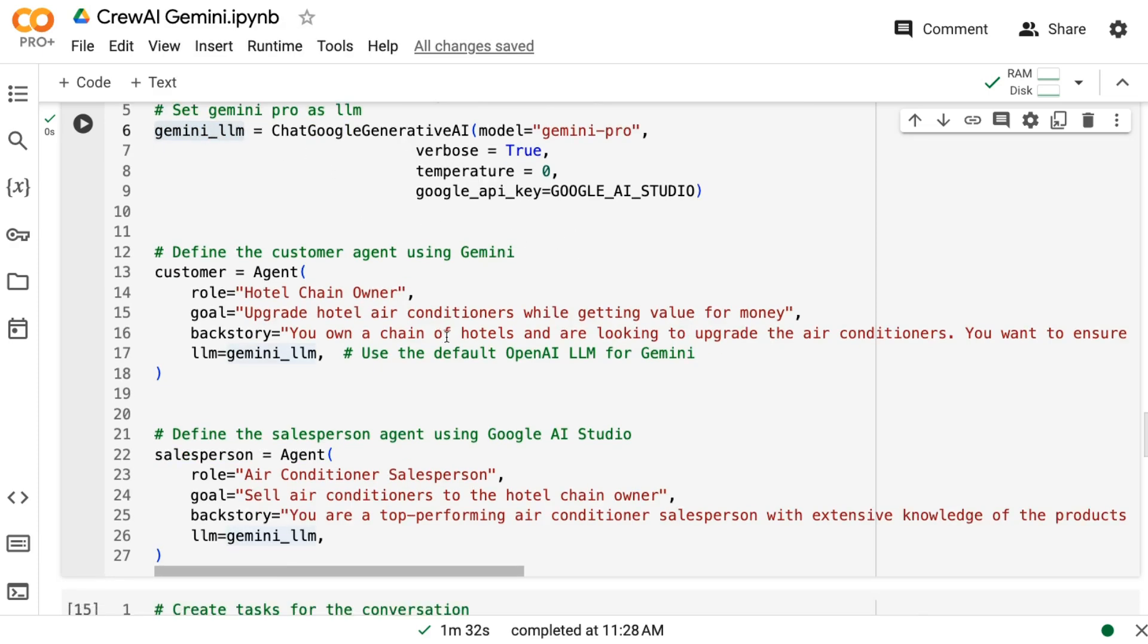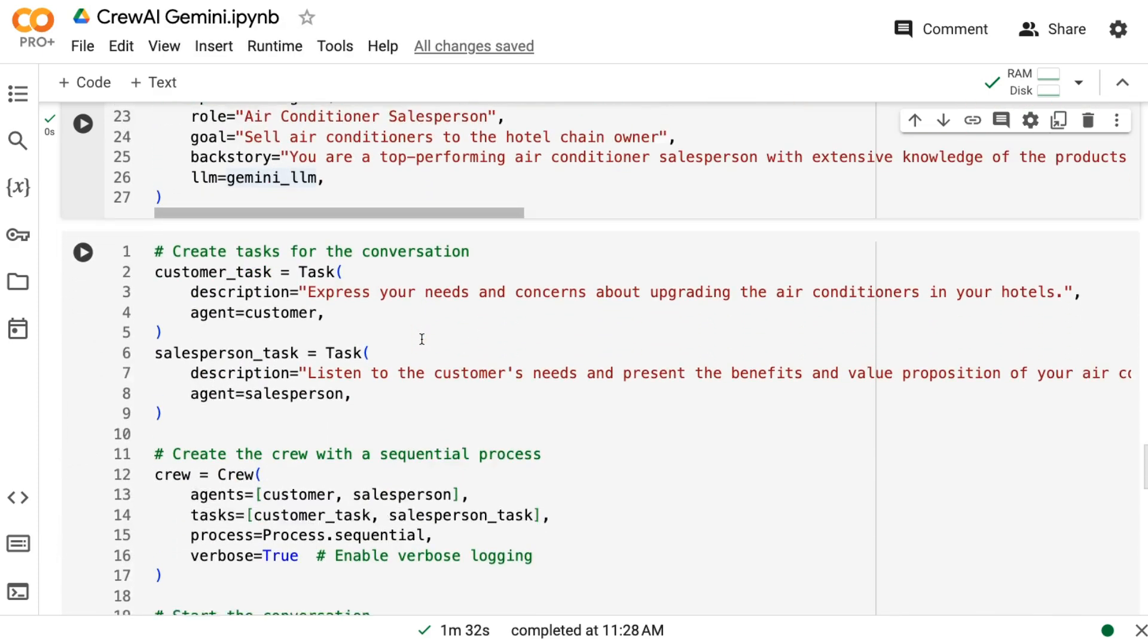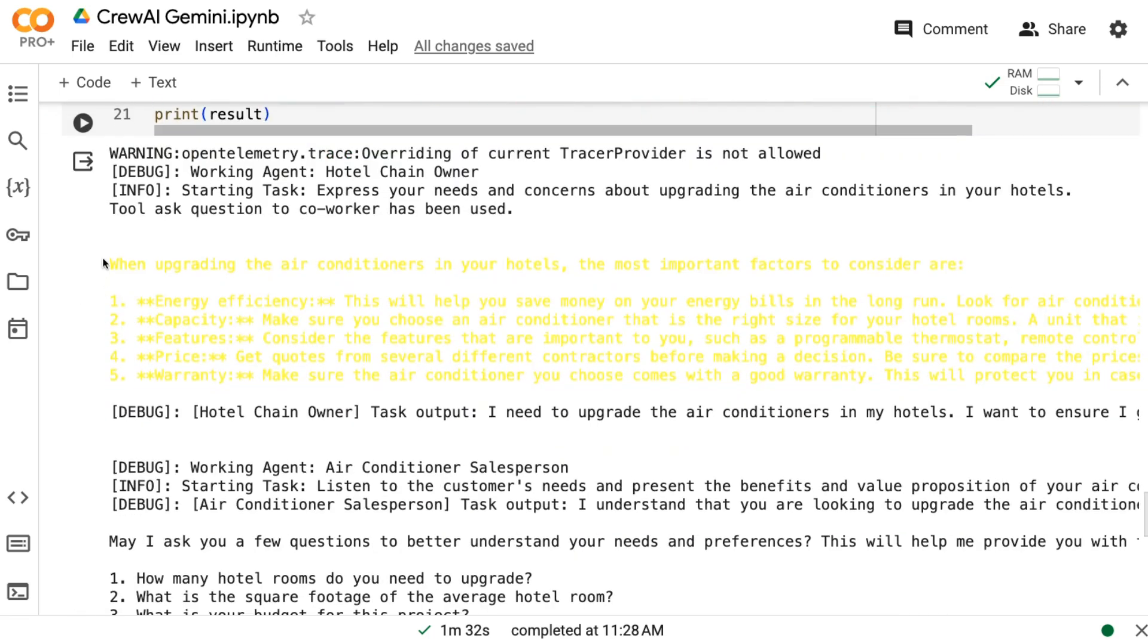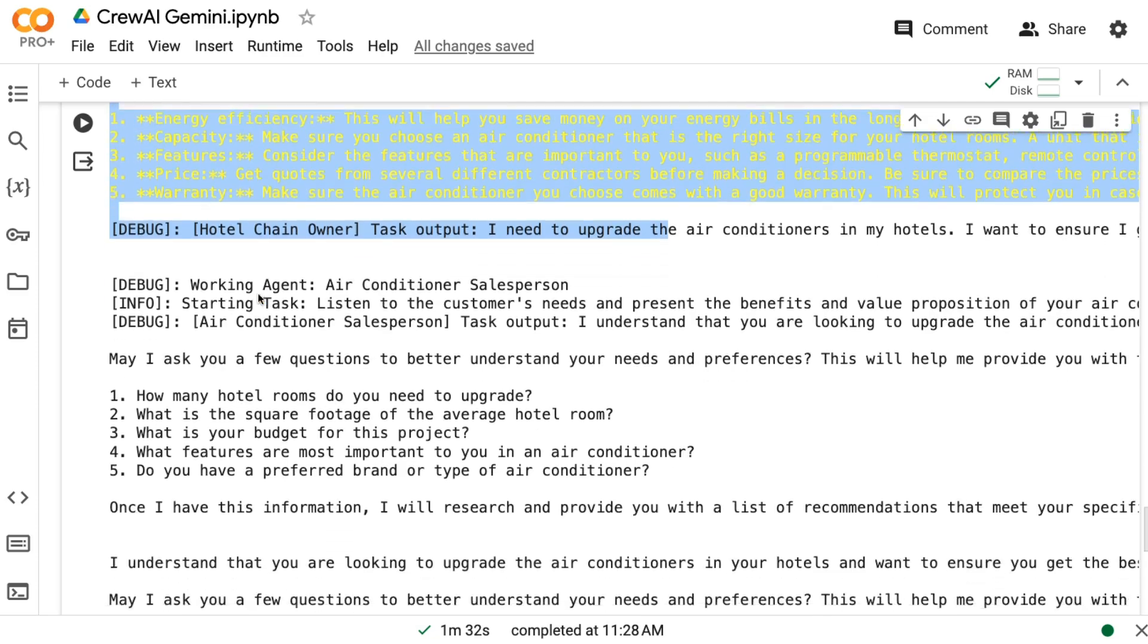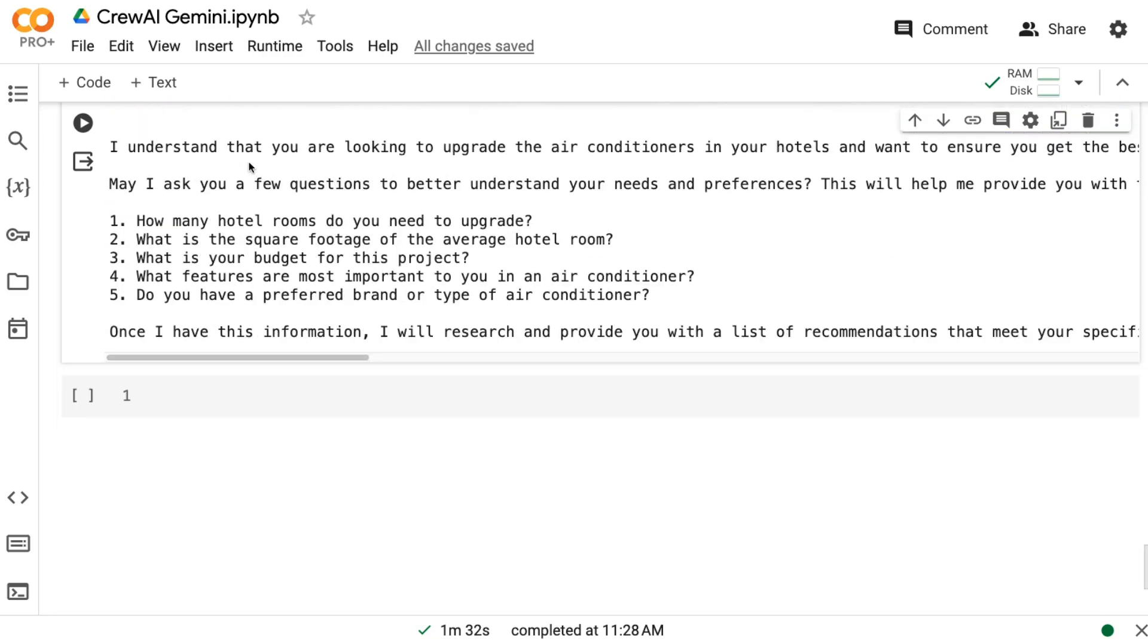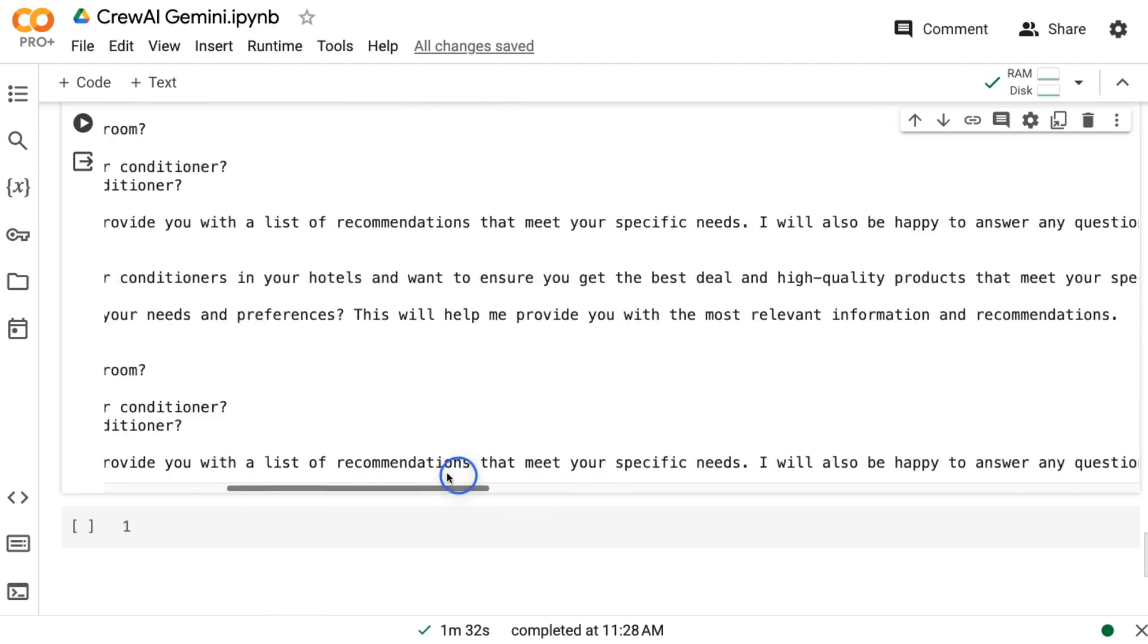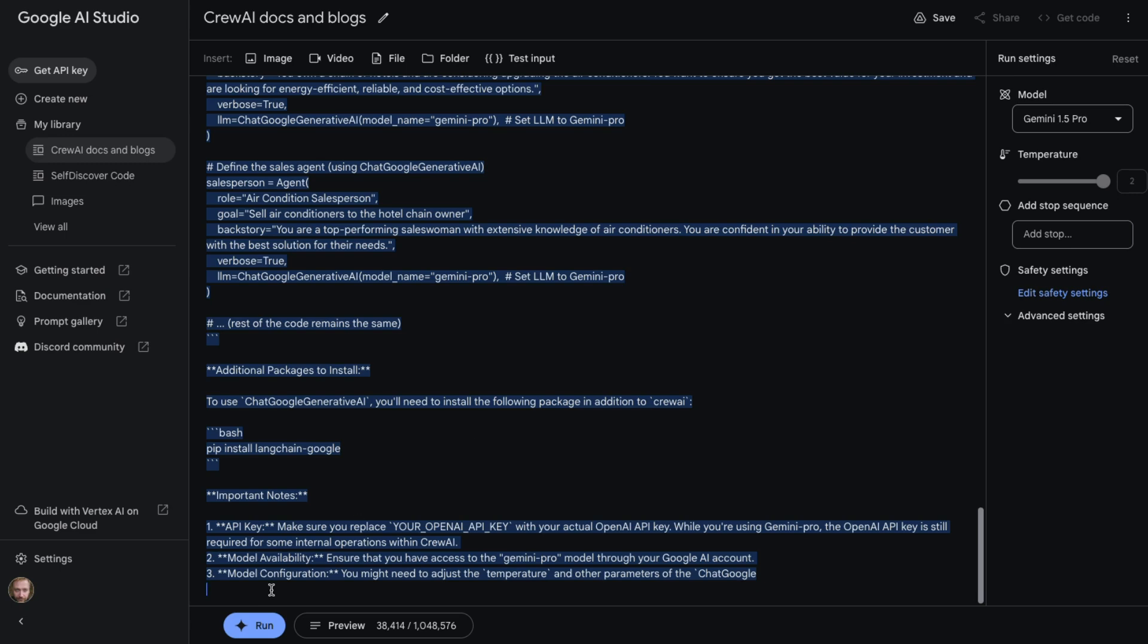Now we can run it and we can see sure enough it's using Gemini to basically give us outputs for this, and the outputs are definitely different than OpenAI. I should point out that the Gemini Pro that it's using here is the 1.0 version and not the 1.5 version in here. We can see that there's a bunch of things that we can do.